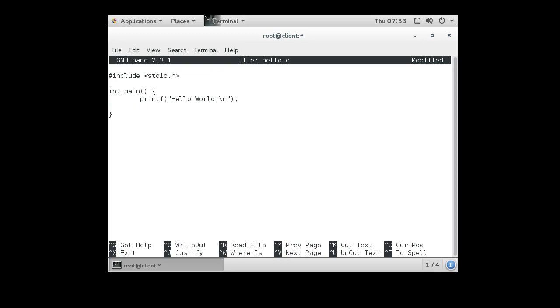And because it is an integer function, you want to return a value—return 0—so you know if you're successful. Alright, so this is a basic C program.